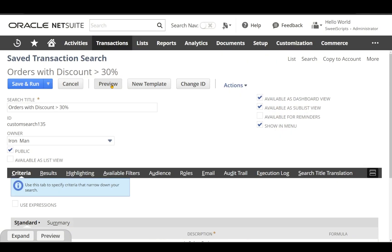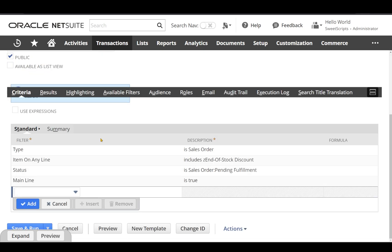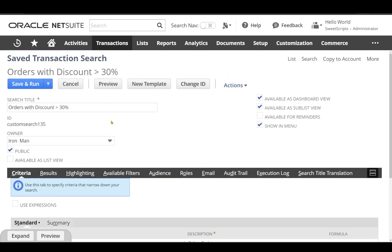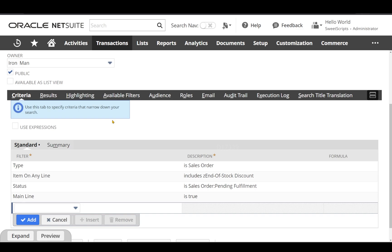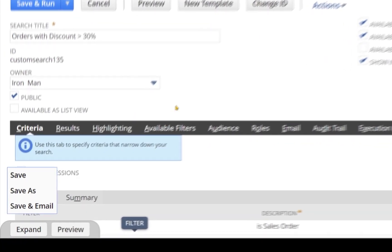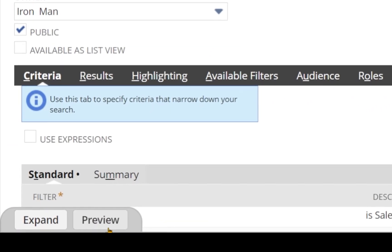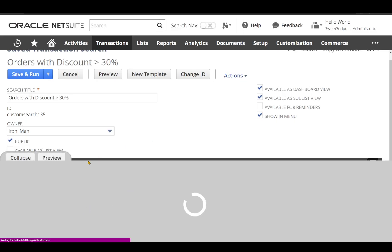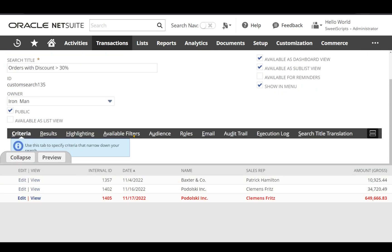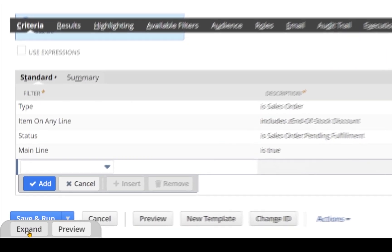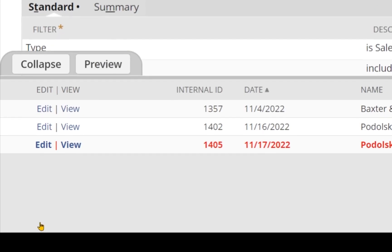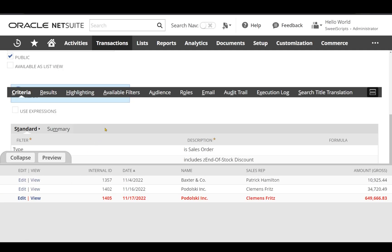If I click the preview directly, it replaces the page with a preview. But what if I can preview it right here without going to another tab? At the bottom, I can see a preview option. If I just click this preview, I can see the results directly here. There is no need to go back. If I want to expand, I can expand this and see the results.